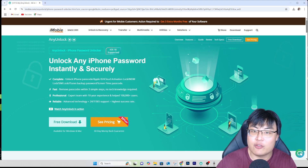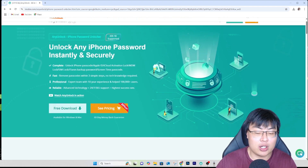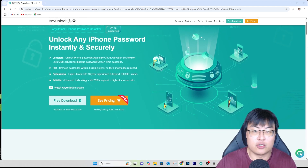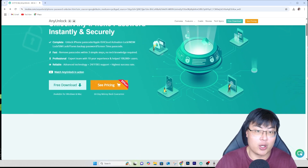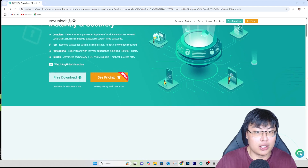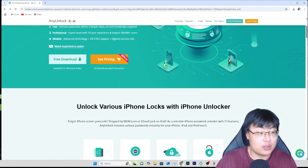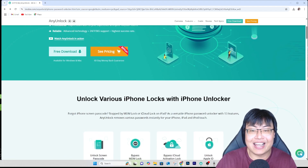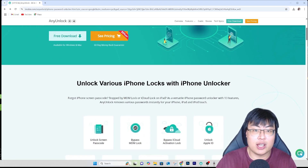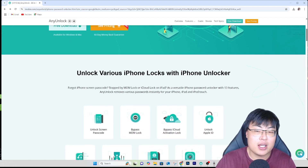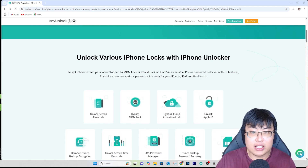This is the AnyUnlock iPhone Password Unlocker. I've been using it for quite some time — most of the time to unlock iPhones for friends or family who bought secondhand phones where the previous owner forgot to log out, or for older family members who forgot their own passcode. With this software, it can bypass all kinds of various problems, and my iPhone still works as per normal with no issues after unlocking.